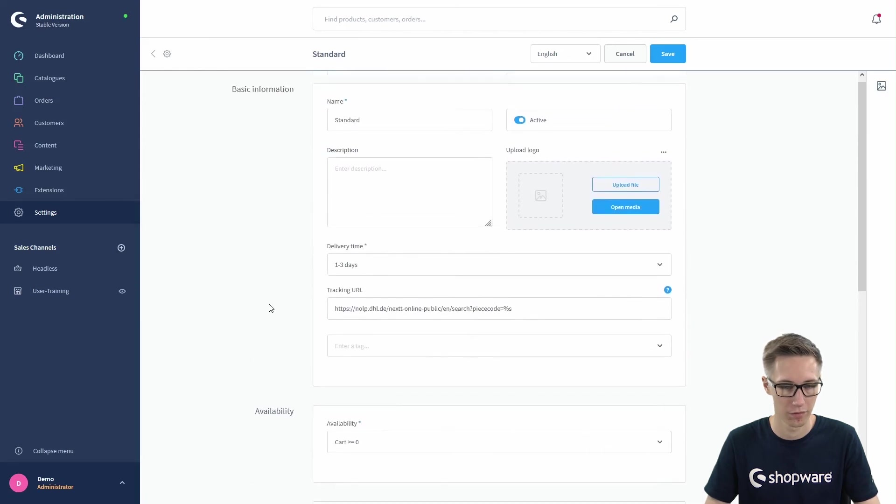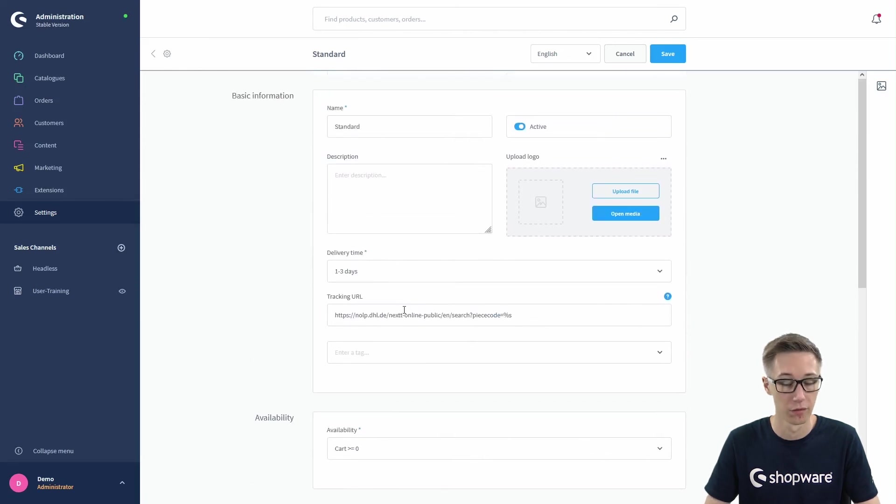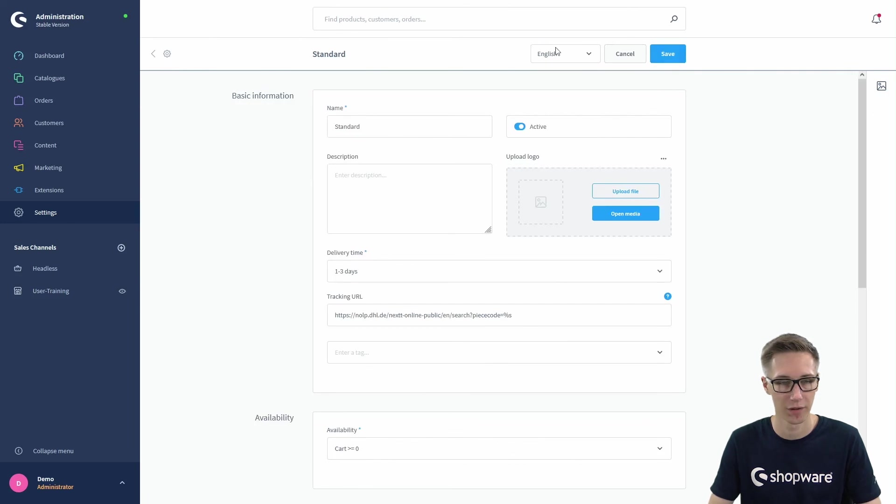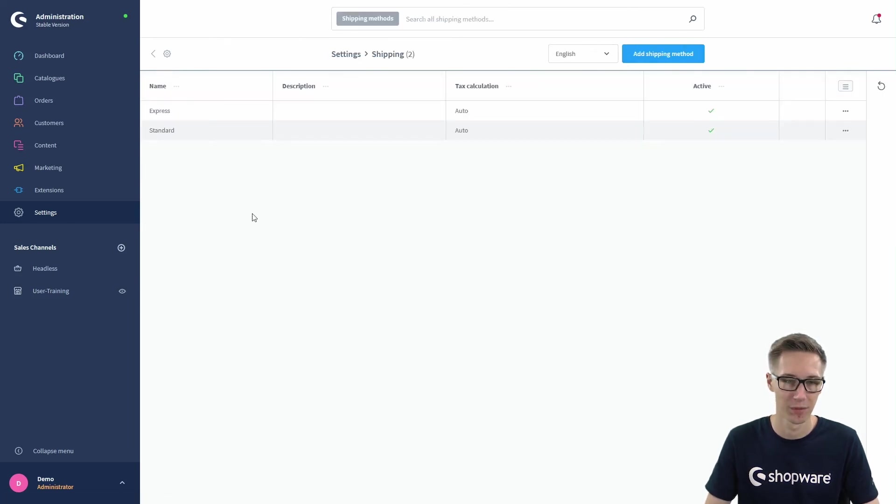As always, make sure to save your work. If you have done all your changes, just hit the save button, wait for the little check mark, and you can move back to your shipping costs overview.